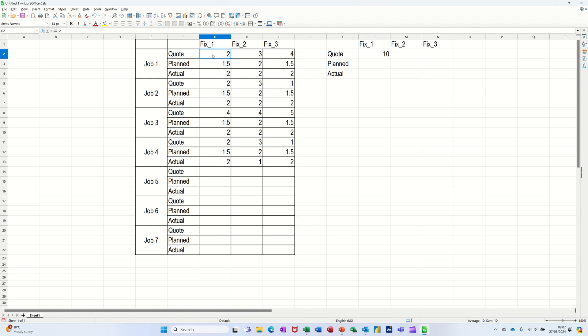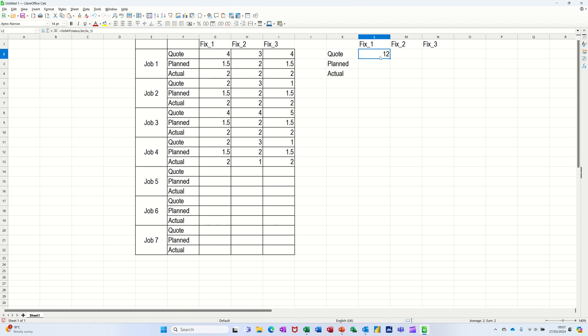Comes back with 10. So we've got two, four, eight, ten. I'll change that one to four as well. That should change to 12, which is good.